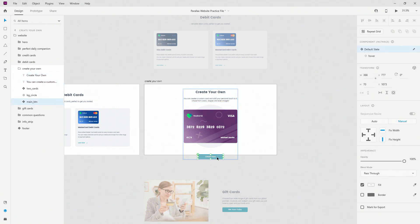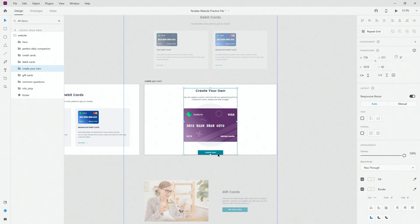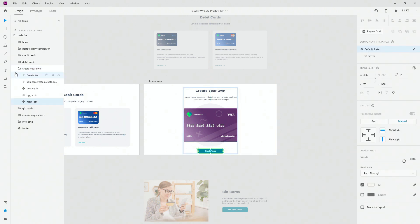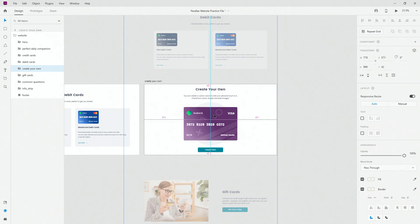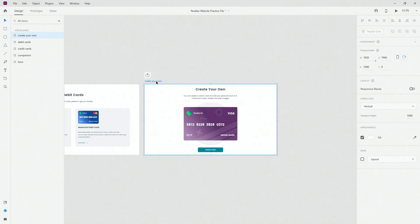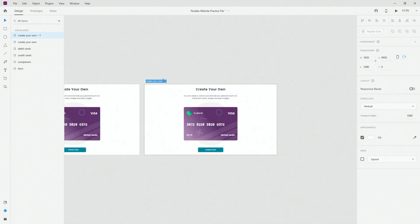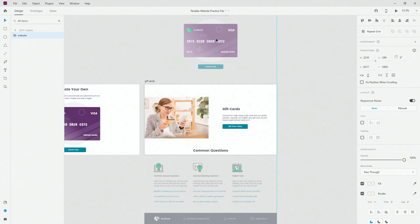The reason you would create this parallax effect in XD rather than directly in code is quite simple — you just want to test out how all of these elements look and you don't want to mess up your code later when it comes time for actual development. So that's why you do something like this in Adobe XD.